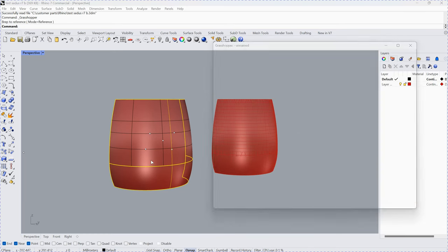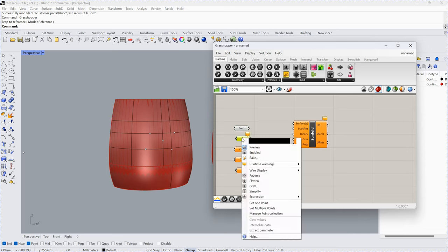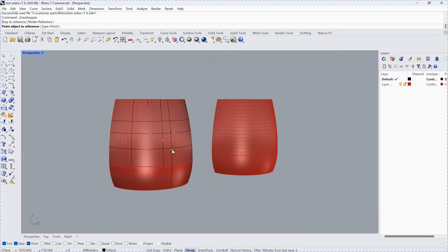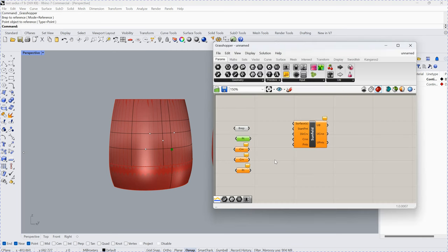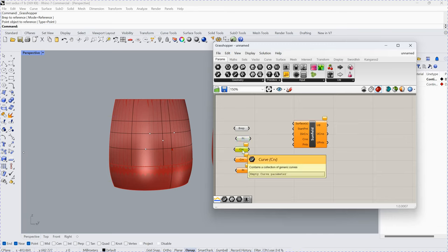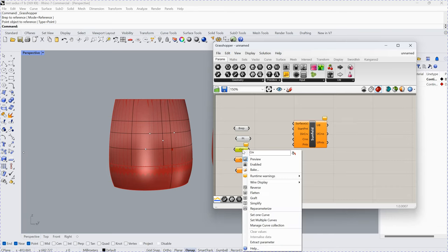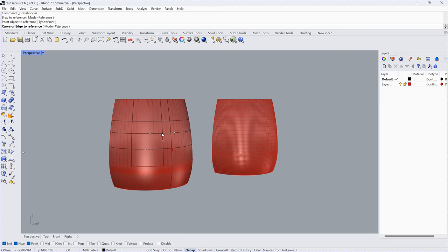This is the input. The starting point is already calculated here. We call this the direction curve. This direction curve should be selected for a multi-phase BREP surface. If it is a single-phase BREP surface, we don't need that.